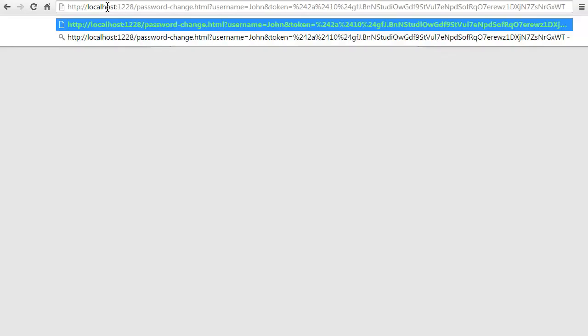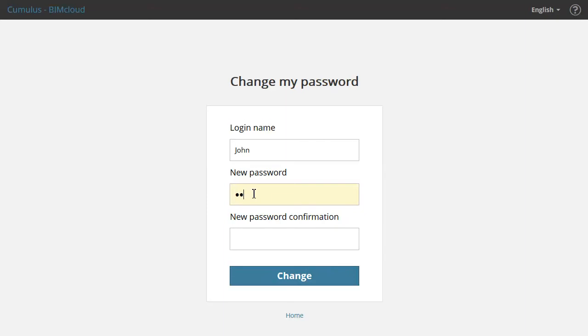The user will have to click on this link or paste it into a browser in order to change the password. Finally, the user will be returned to the login page.